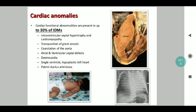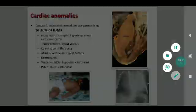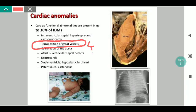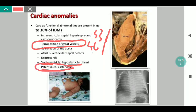Coming to cardiac anomalies, 30% of all IDM babies have cardiac involvement, out of which septal hypertrophy and cardiomyopathy were previously considered most common. However, the recent update states that transposition of great vessels is more common than septal defects, with an incidence of almost 40% as opposed to 33% per the latest statistics. Apart from that, IDM can be associated with a single ventricle, hypoplastic left heart. PDAs are most common in this age group, and dextrocardia is also occasionally seen.